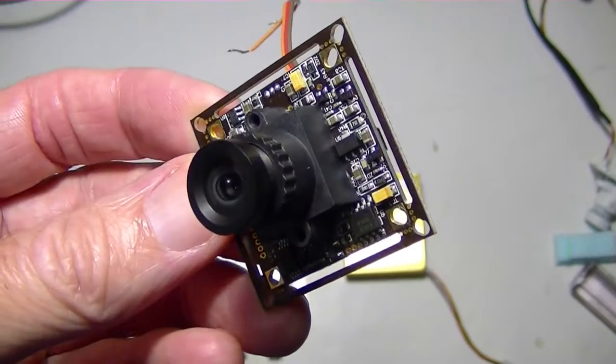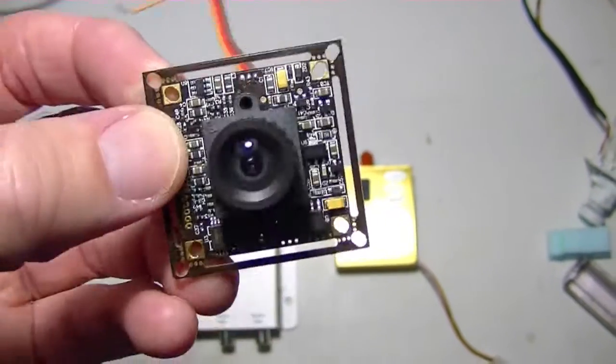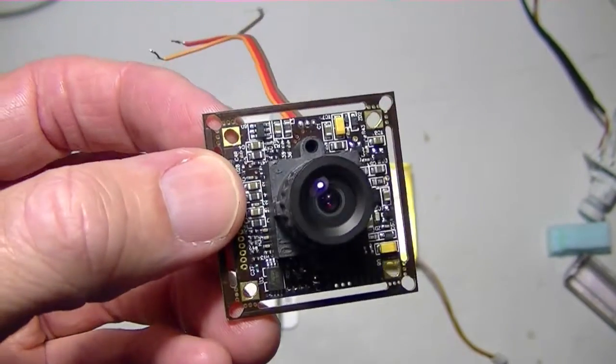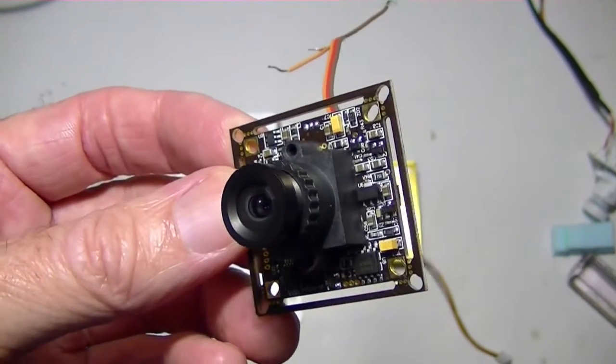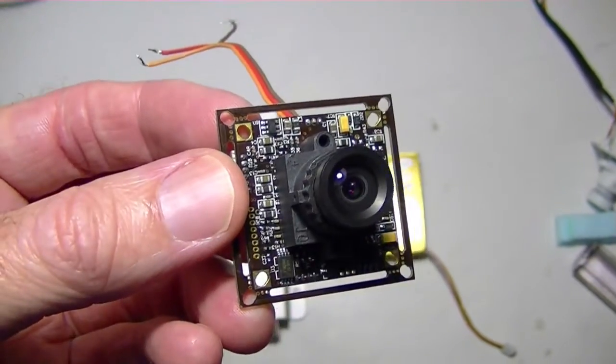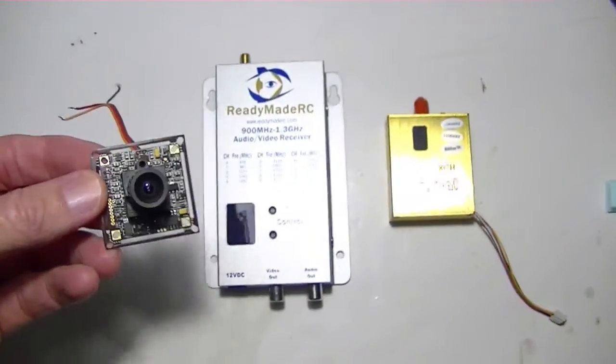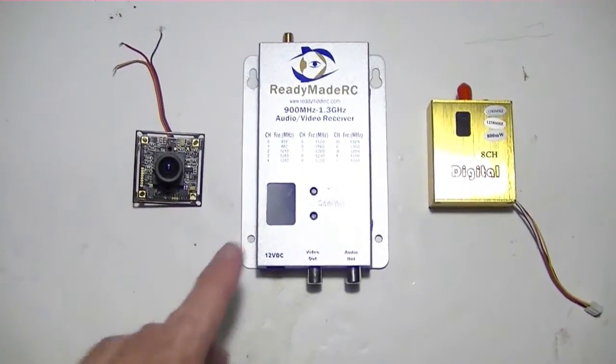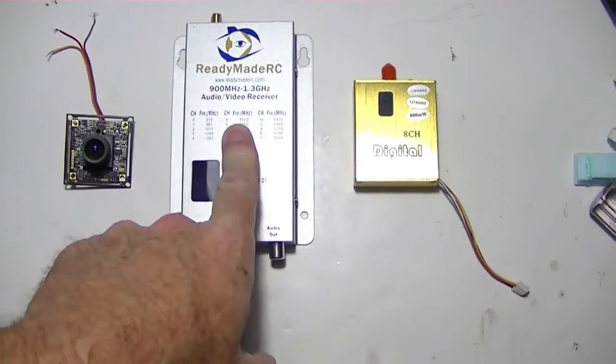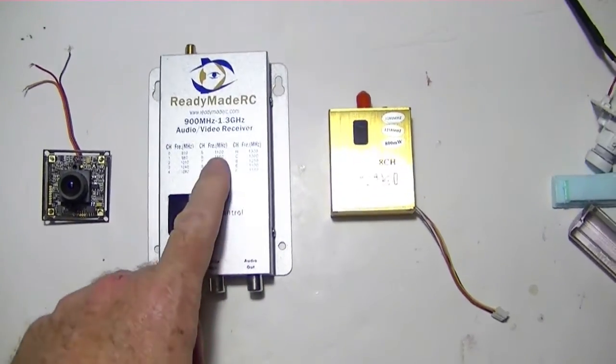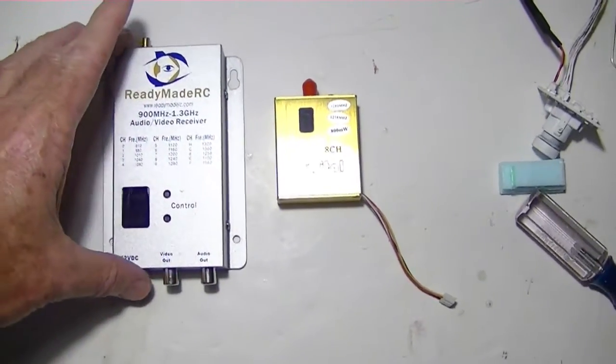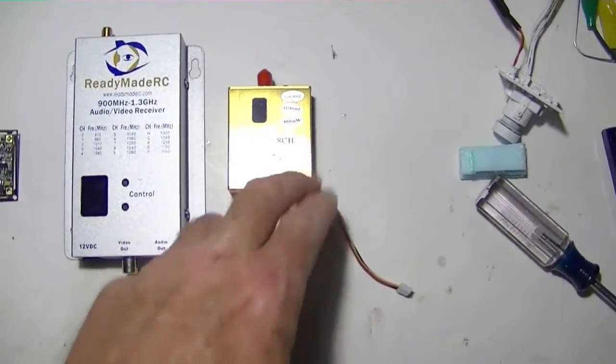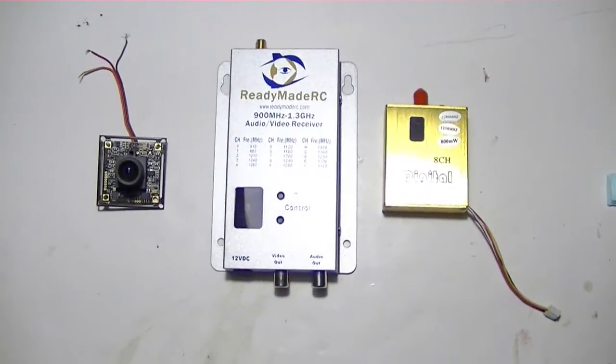In the next video we'll probably learn how to connect the PZ0420 camera to our video link, but right now we're going to be waterproofing it. When we do hook it up, we're going to be using this 1.3 gigahertz system from Ready-Made RC. This is the receiver here and that's the transmitter, but we'll get to that later.